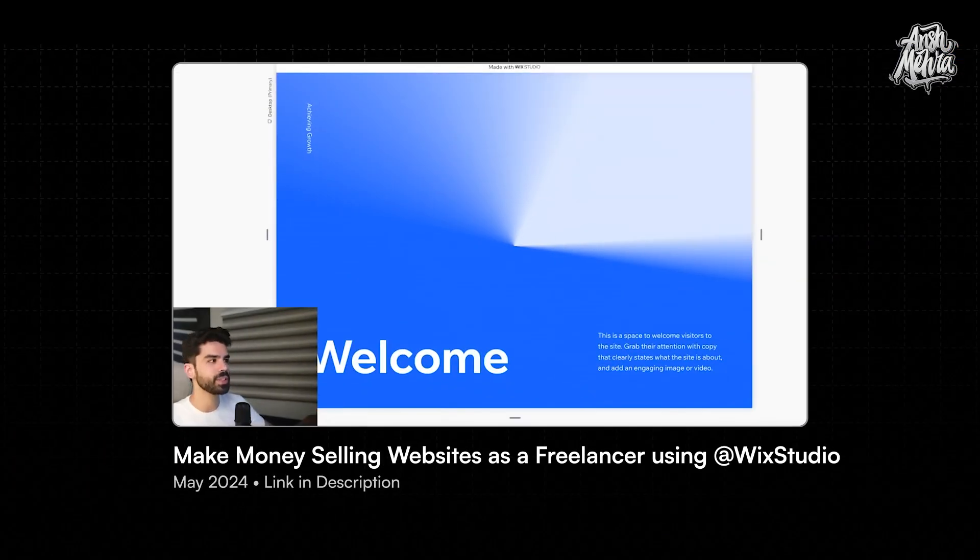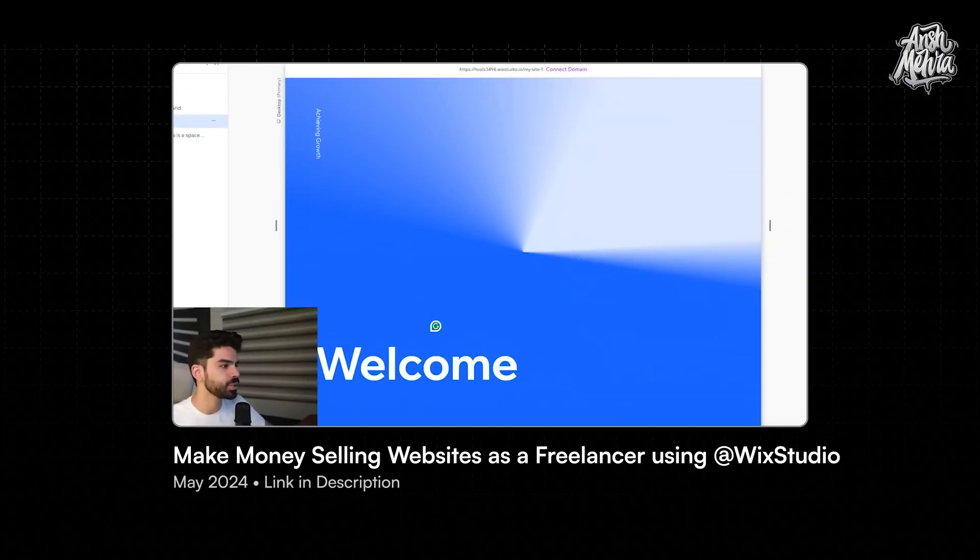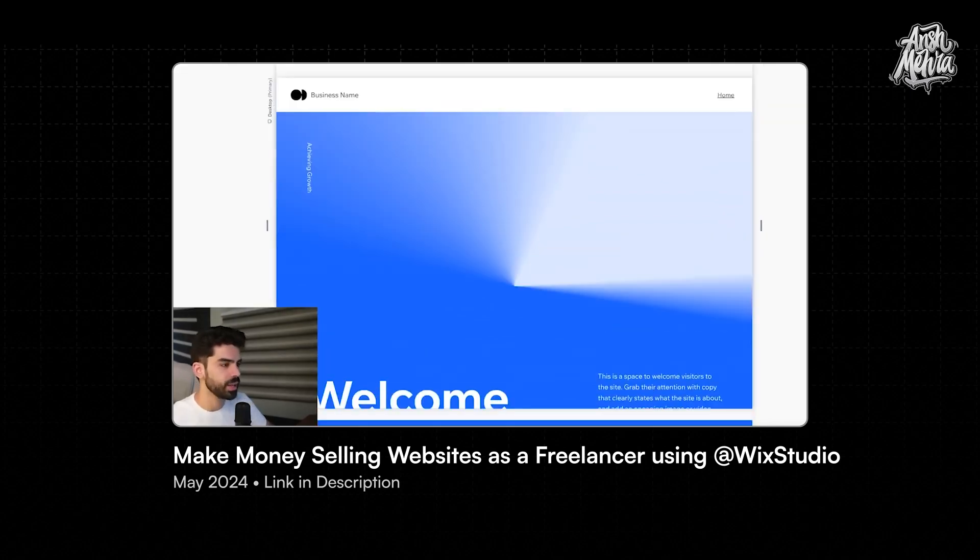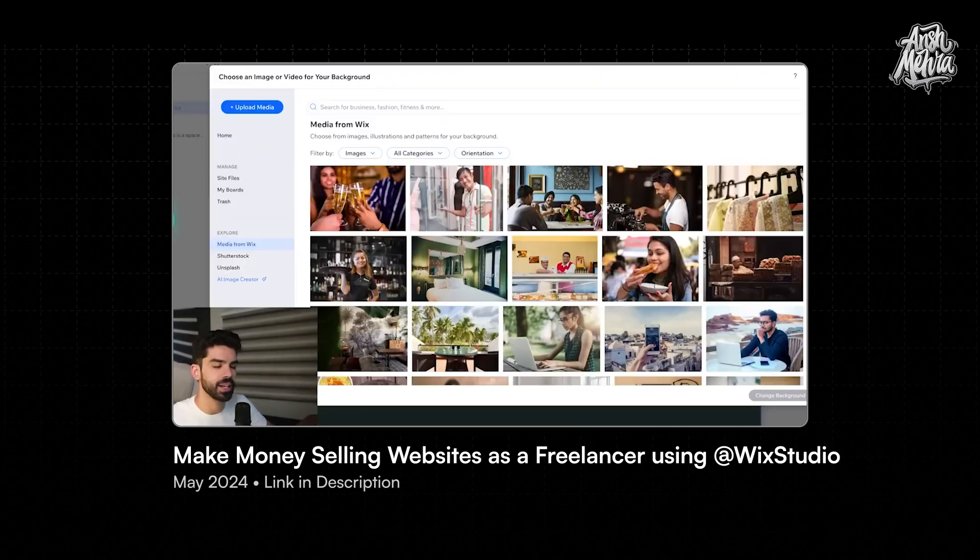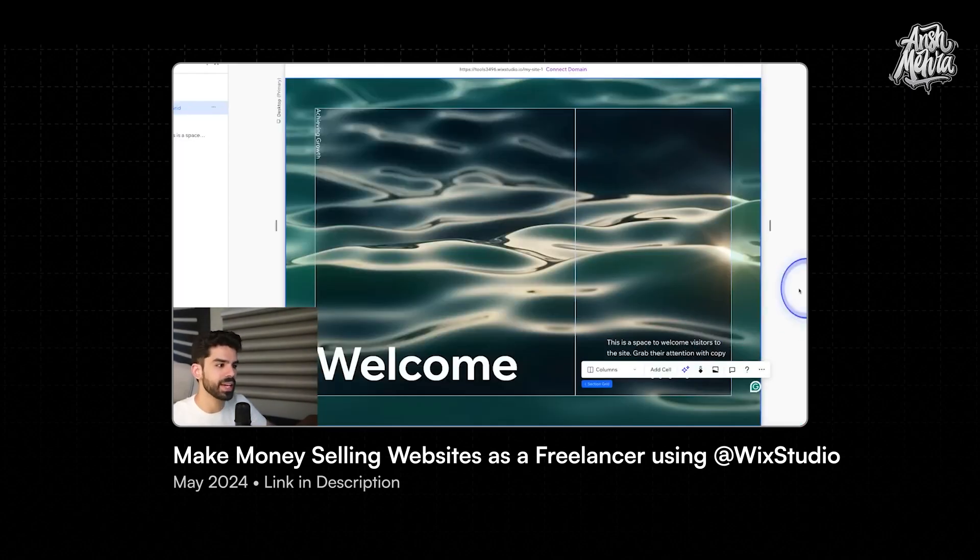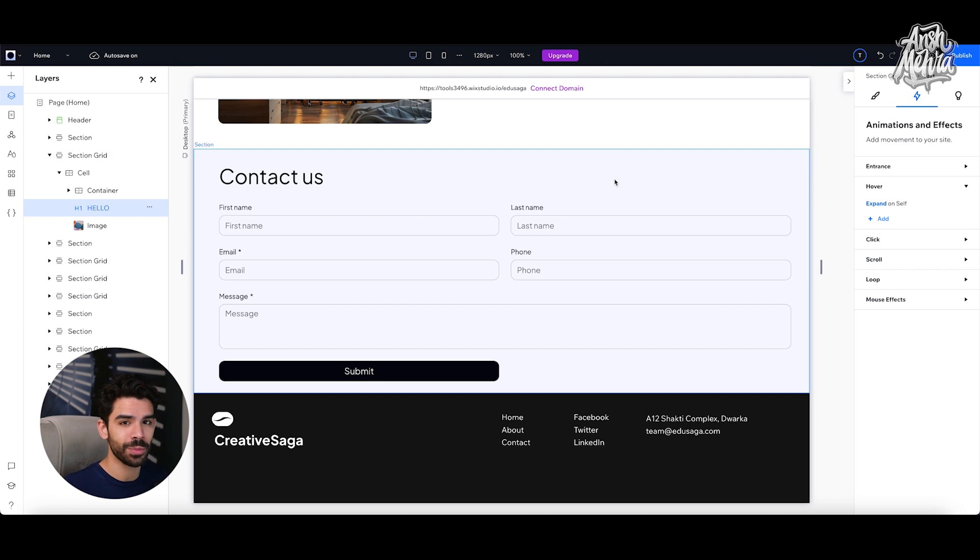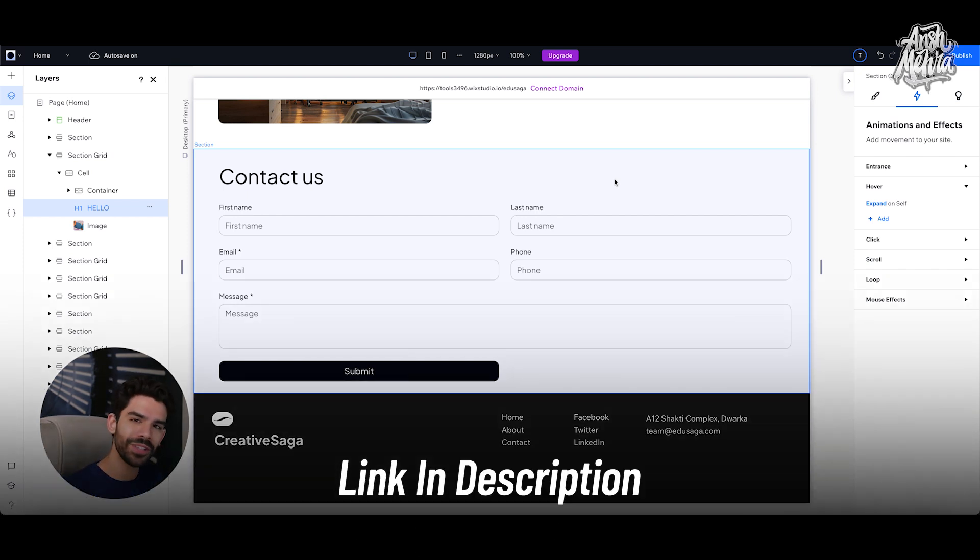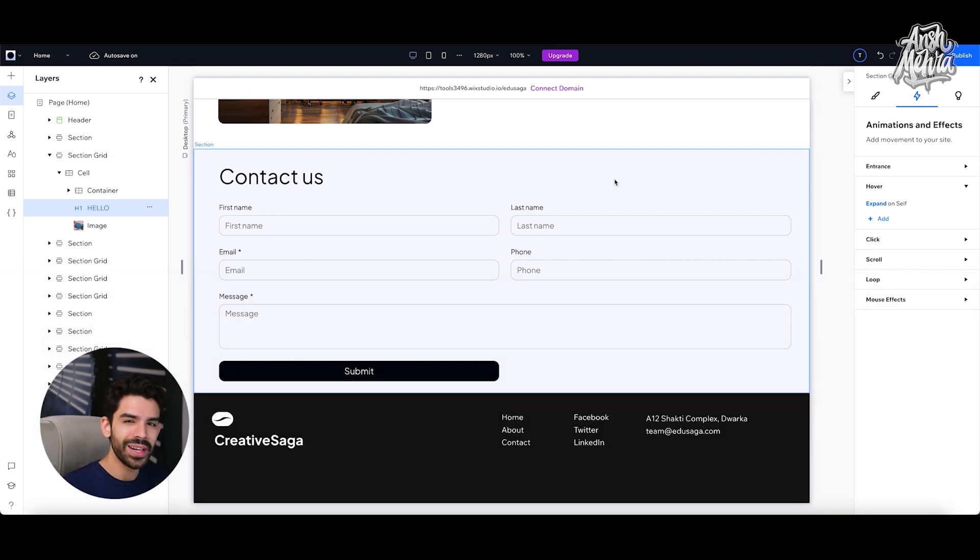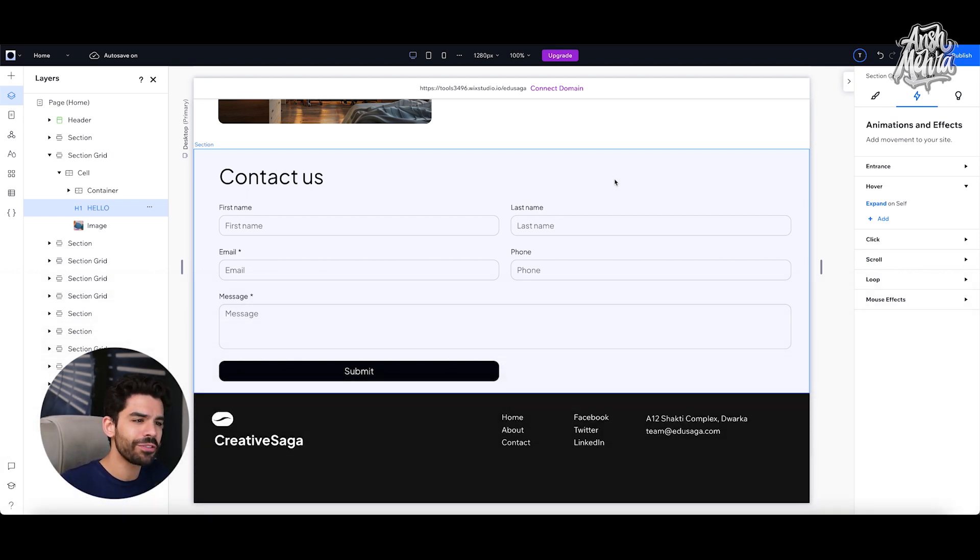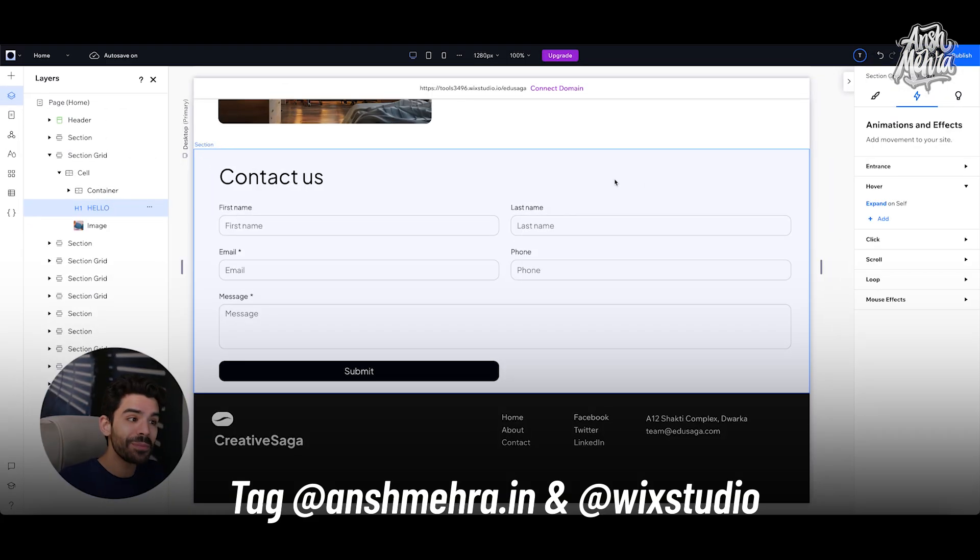If you haven't seen episode number one, where I teach the basics, then please finish that episode and then come back to this episode right here and make your first responsive website with any of the three effects I've taught you. You can try Wix Studio for free by going to the link in description. Take a screenshot of your Wix Studio and upload a GIF of your website on social media. Tag me and Wix Studio. We would love to see what you've built here.